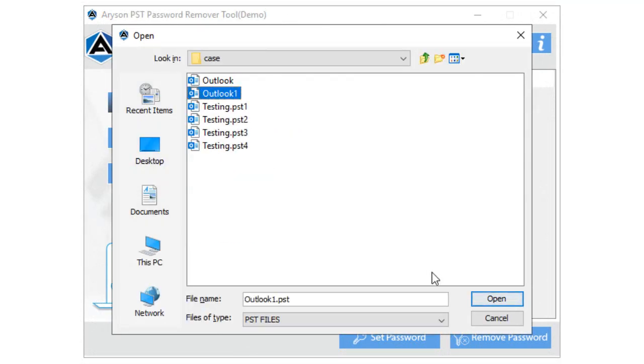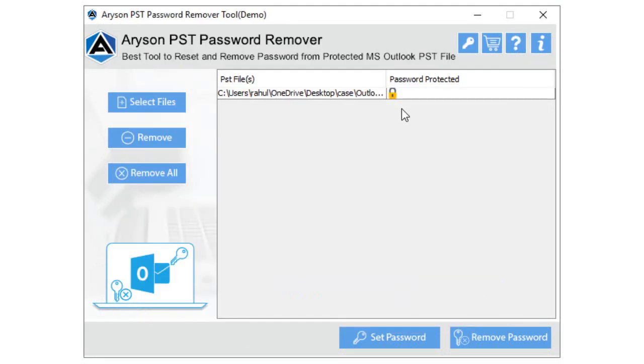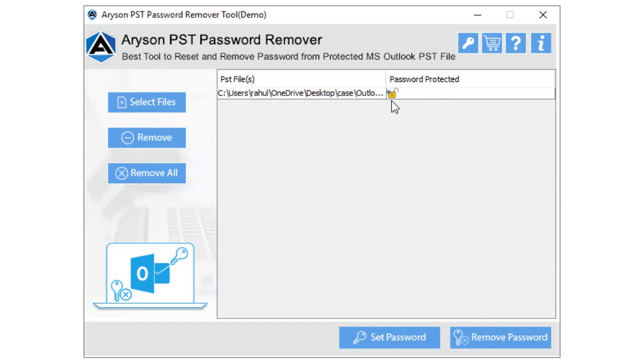After that, you will find the lock or unlock symbol on selected PST files. In the next step, click on the Remove Password button. At last, you will find the selected PST files are unlocked.